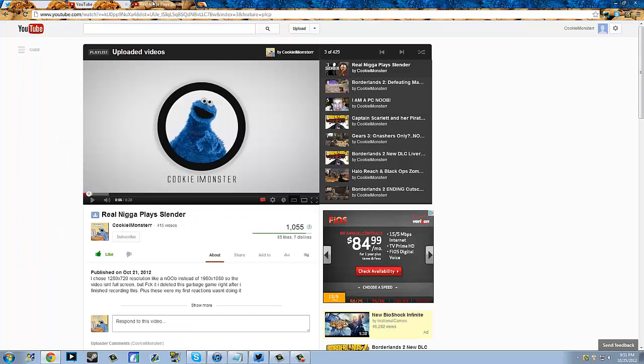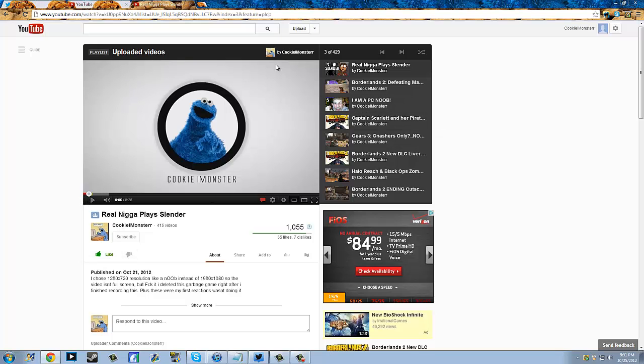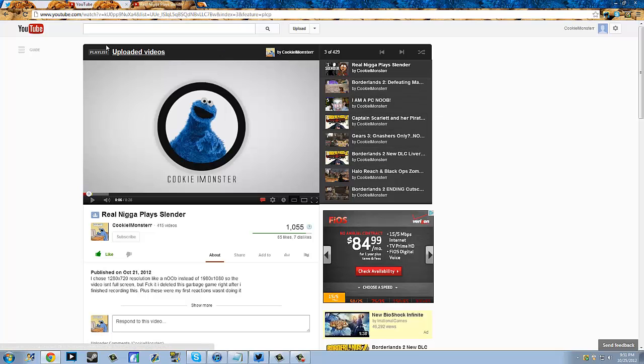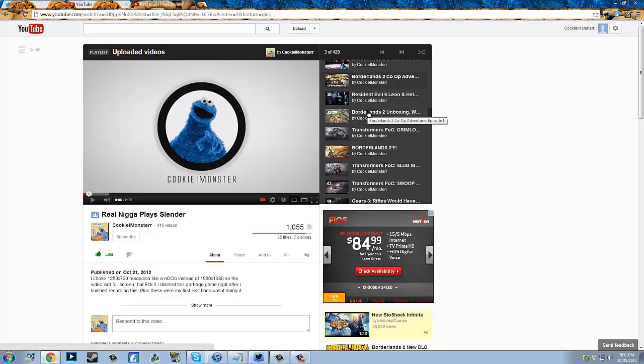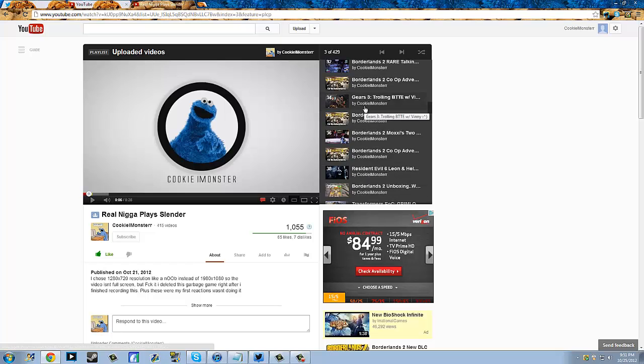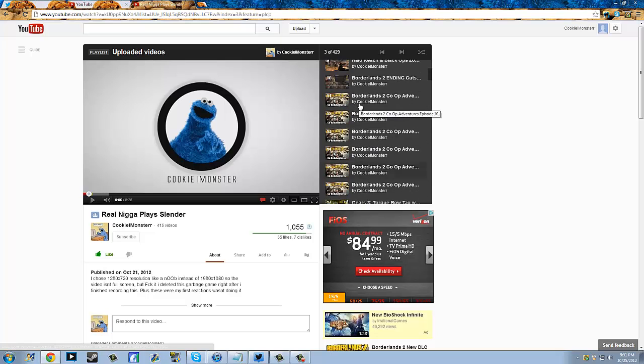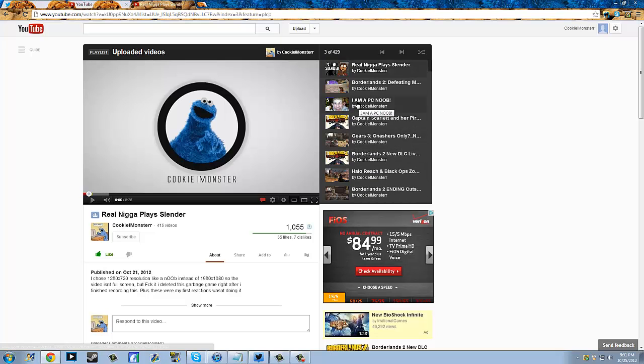Oh yeah, the thing that I do like that it changed though, is right here, this is my video. When you're watching the video, you see the video that's in the playlist that it's in. You see uploaded videos. You see all the recent uploads right here on the side. That's more convenient than the older layout, in my opinion.